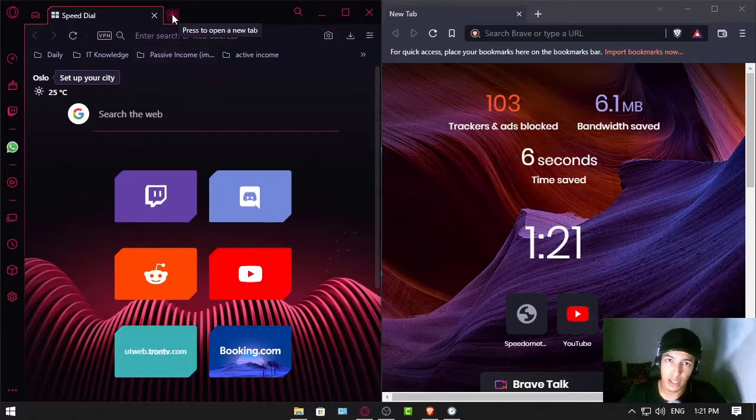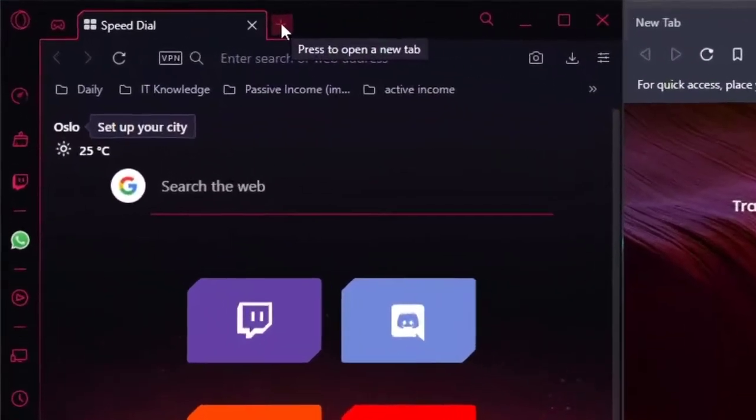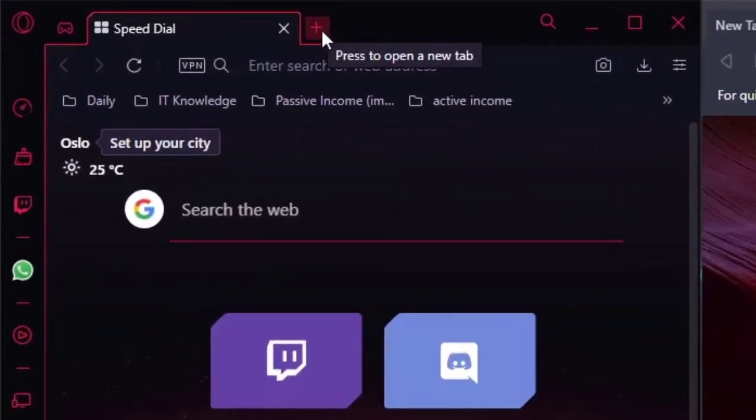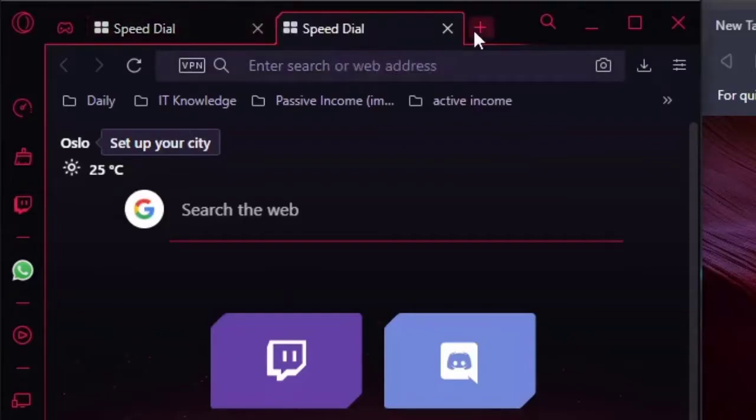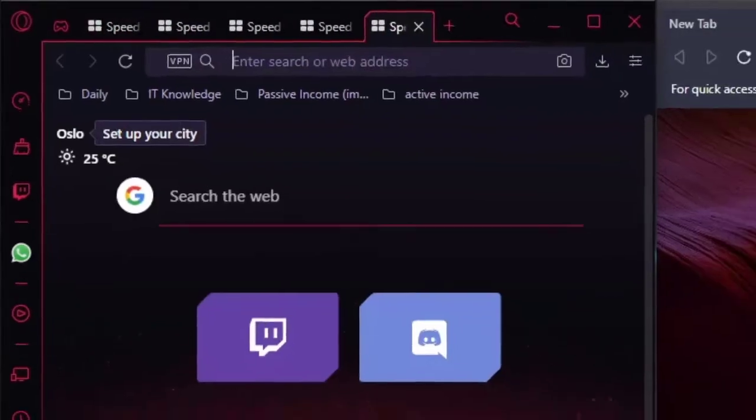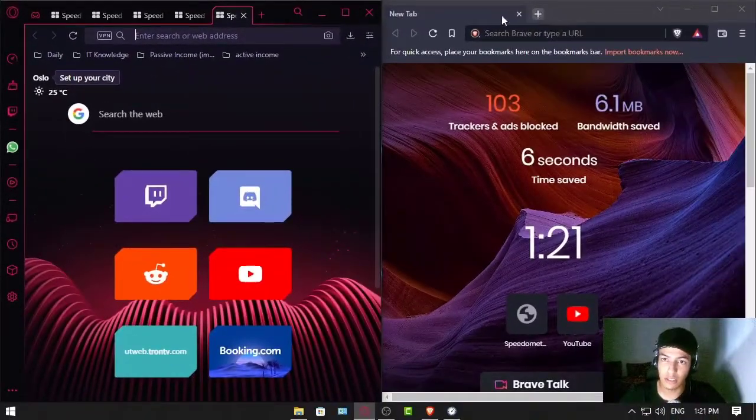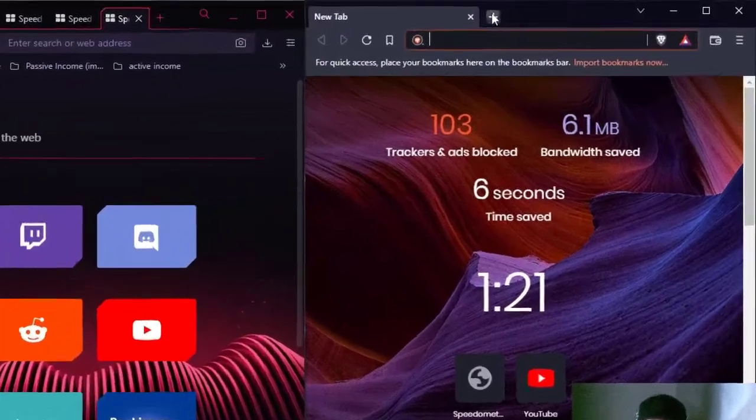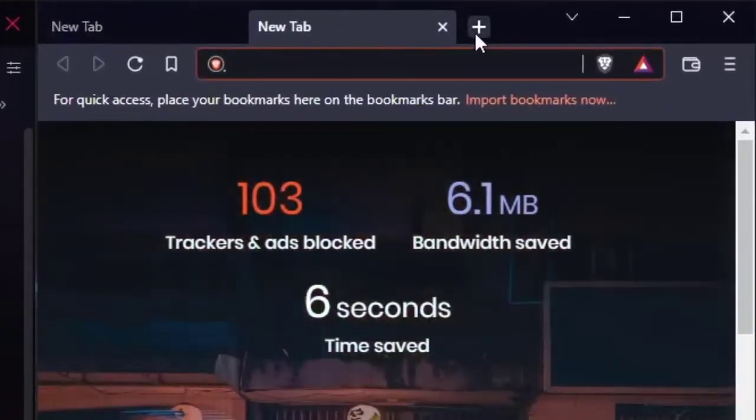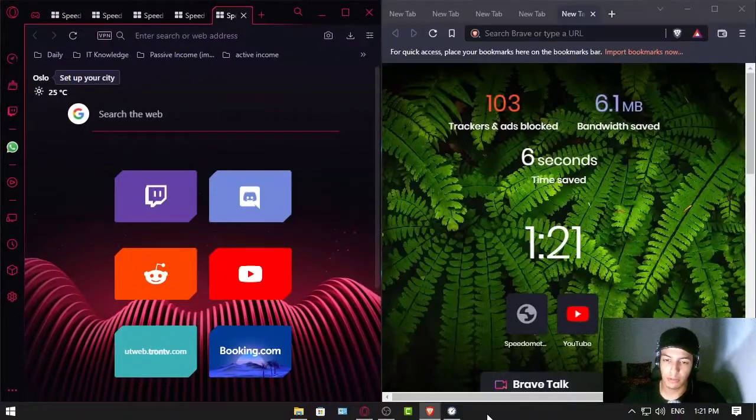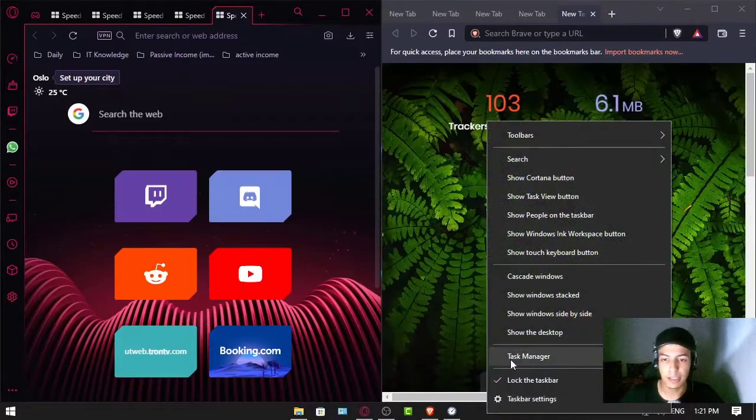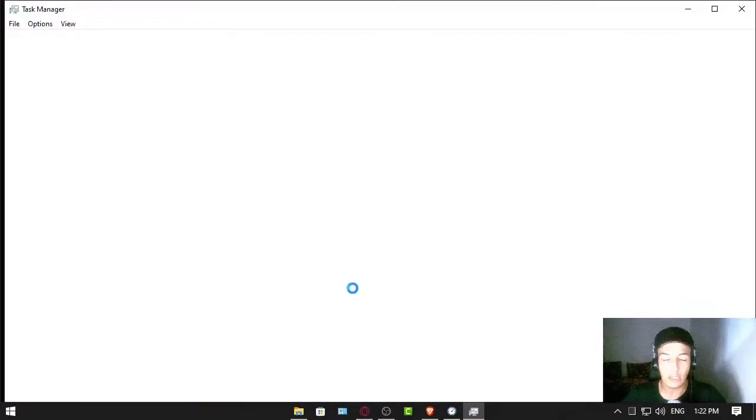We're gonna open five tabs in each browser and see. So here we go in Opera GX: one, two, three, four, five. Brave Browser: one, two, three, four, five. And we have five now. Now we go see the task manager.